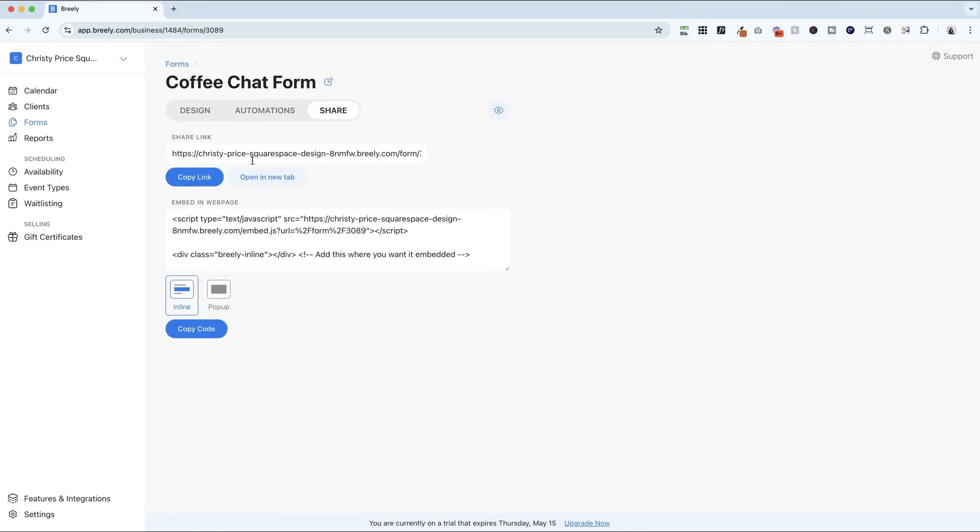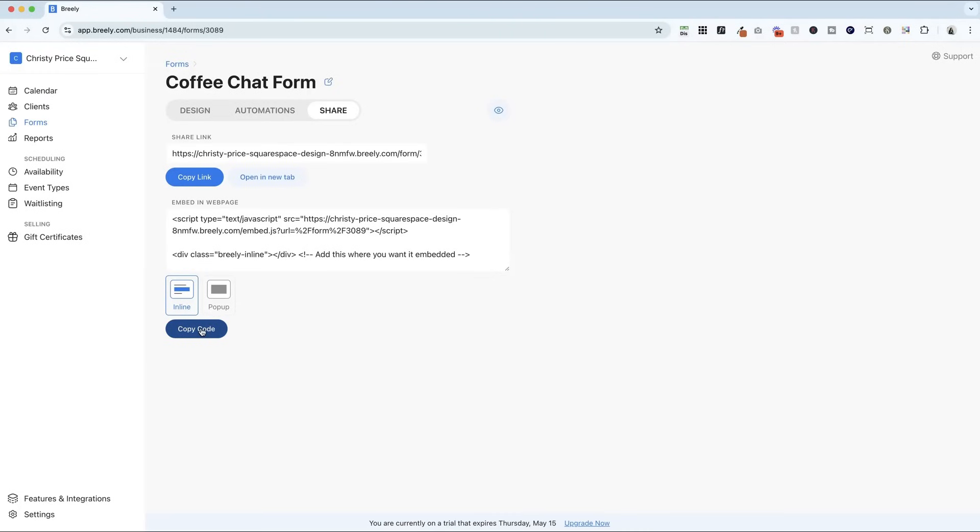And finally, you can share this link with anyone to book a coffee chat with you, or you can embed it in a web page inline or as a pop up. So I'm going to just copy this code and show you how simple it is to get this embedded on your website.